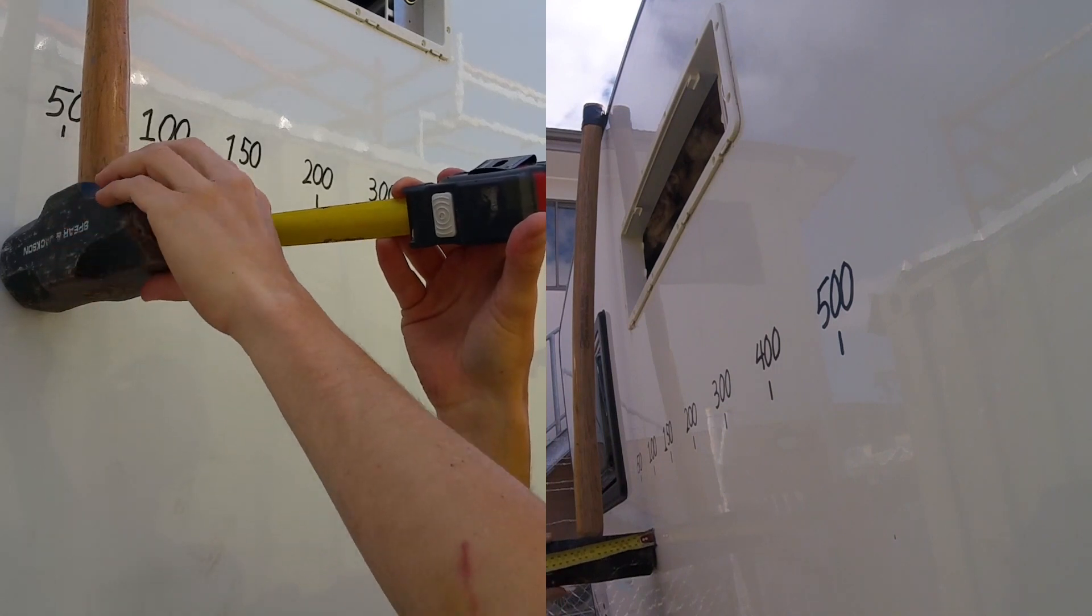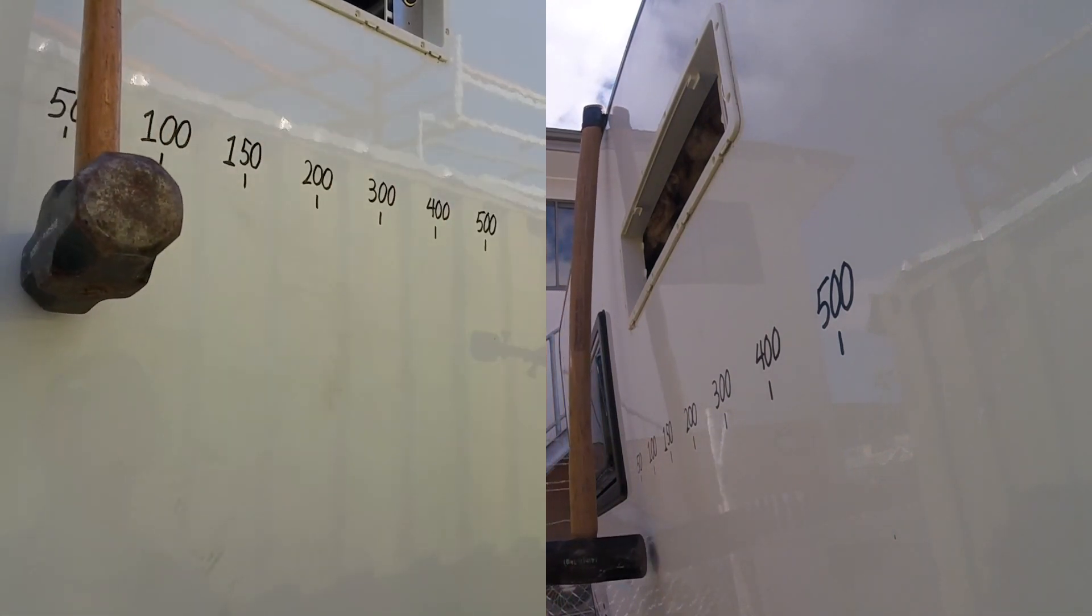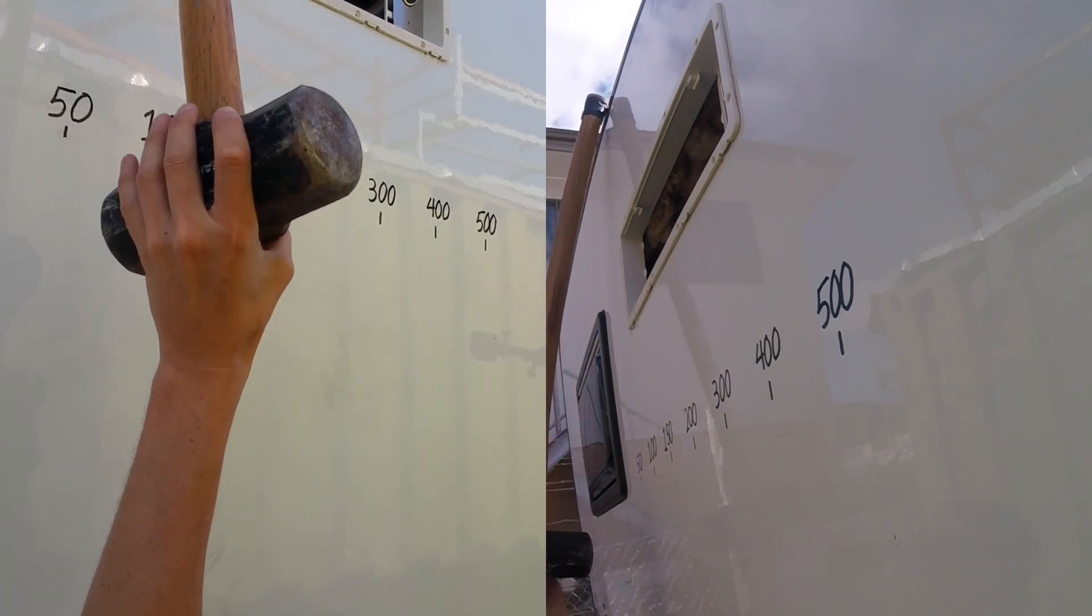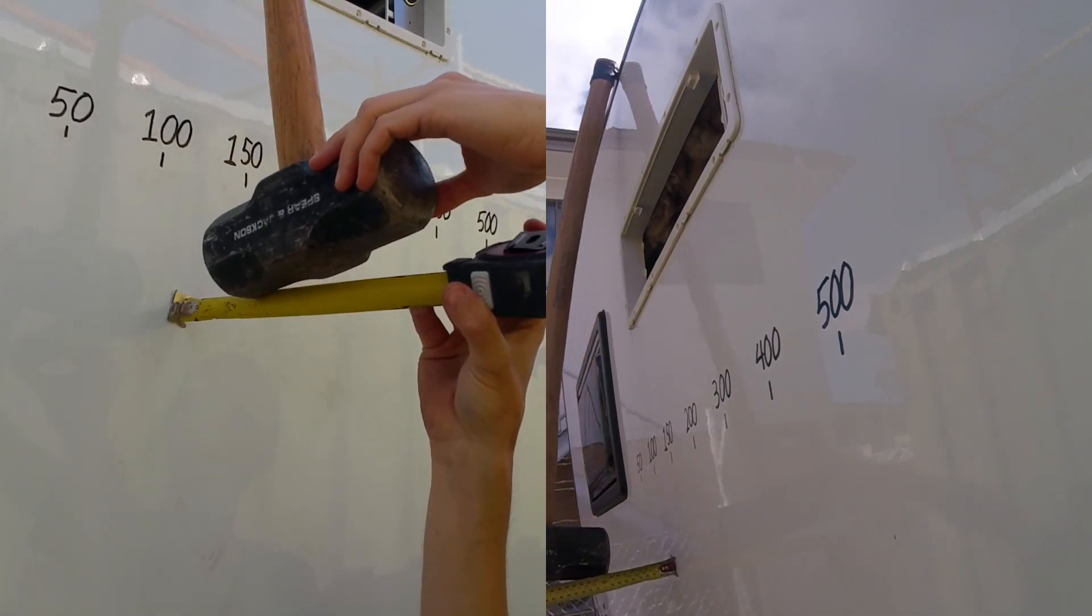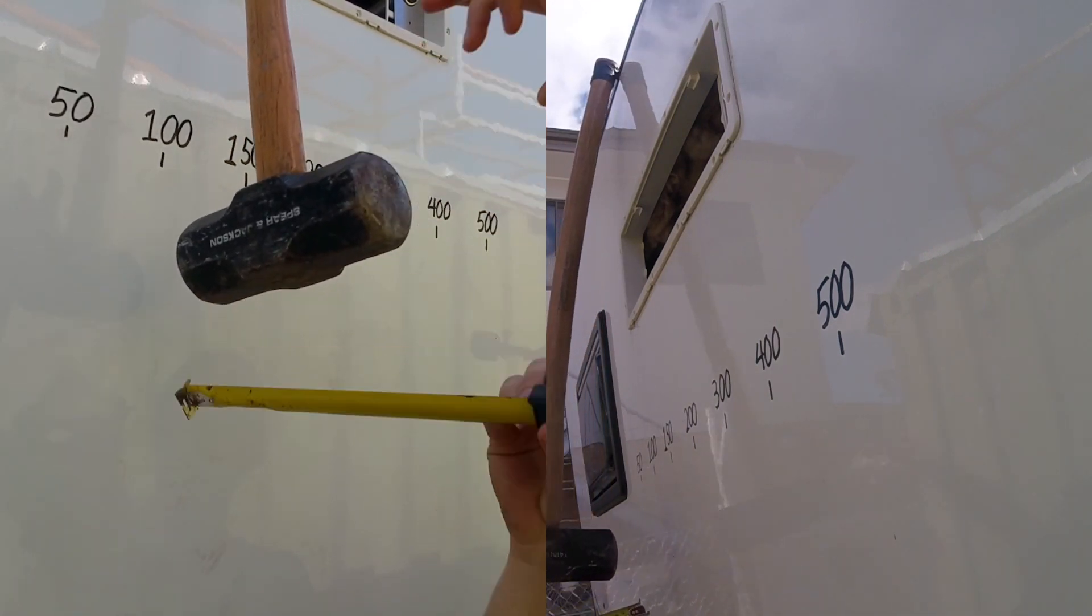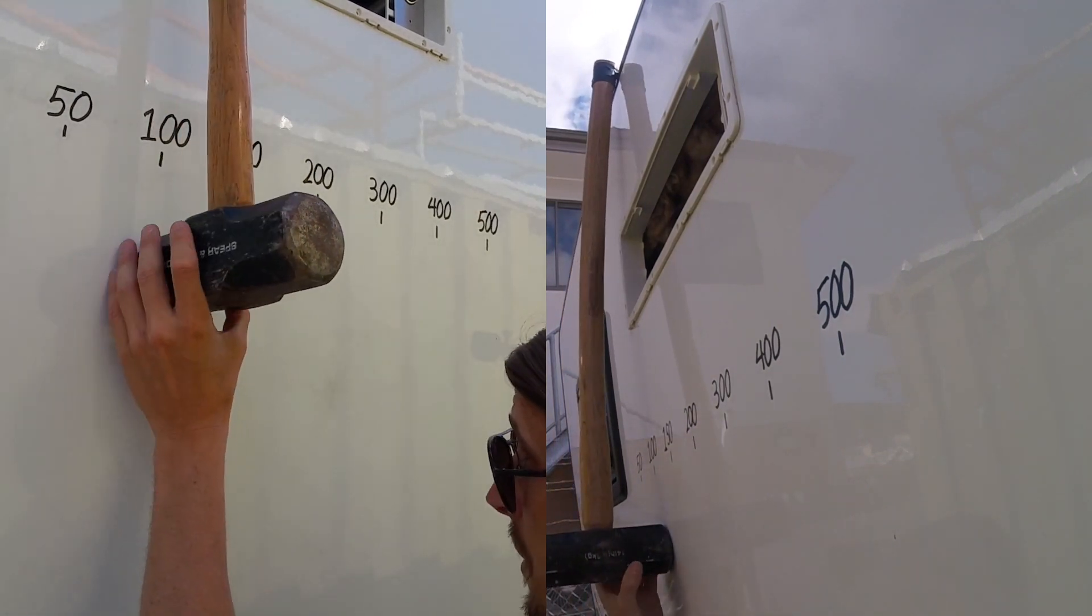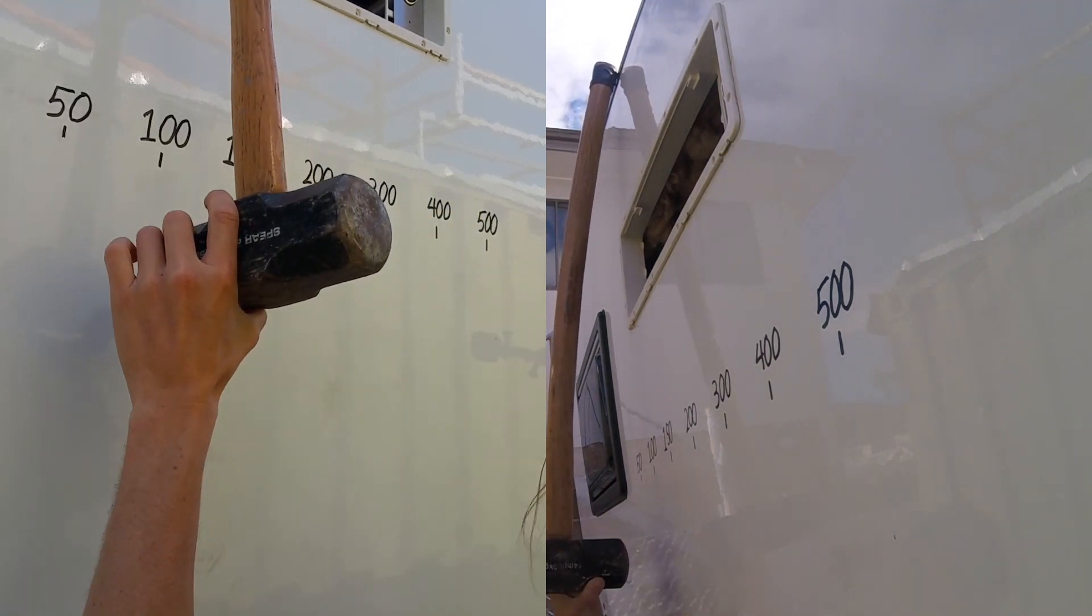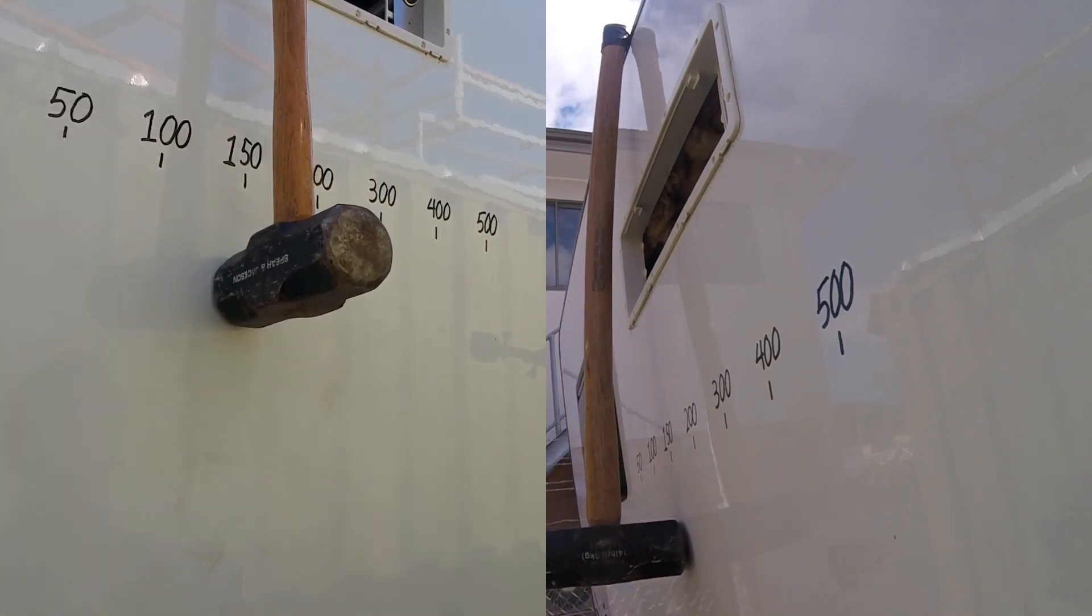50mm. Absolutely nothing there. I'm not even going to bother inspecting. 100mm. 150mm. Nothing there. Pretty well what I expected so far.